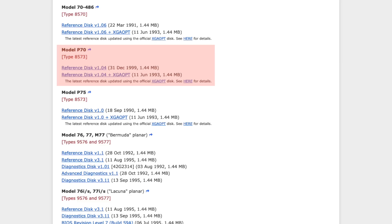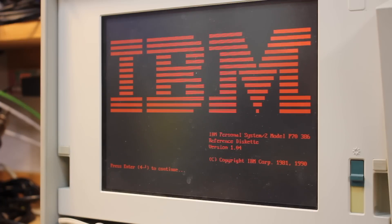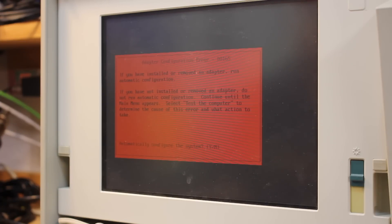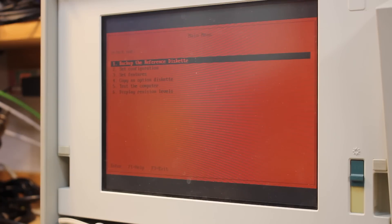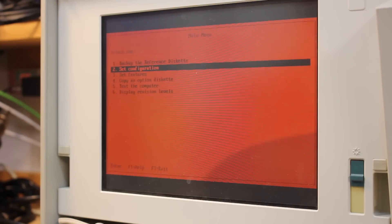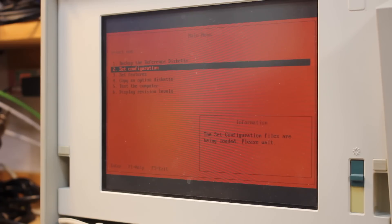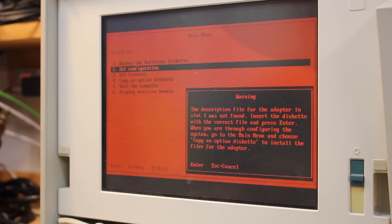A reference disk is what's needed, and luckily that can be obtained online. However, that reference disk surely won't match your system, so the only thing it can do is offer an auto-configuration, which means reconfiguring everything from scratch. The existing configuration cannot be retrieved from the BIOS itself — it exists in readable form only on the reference disk. If the disk is lost, it's gone. Period. Now imagine that in companies with hundreds if not thousands of systems where every system called for its individual reference disk. Terrible.